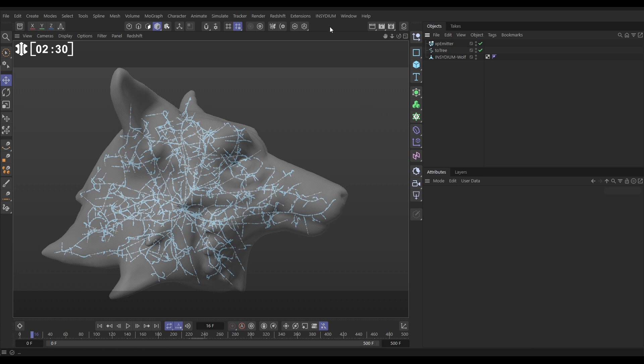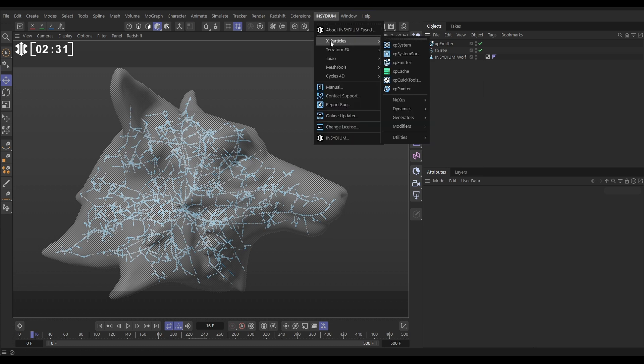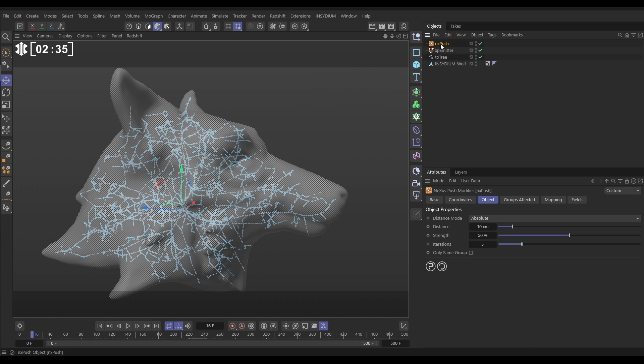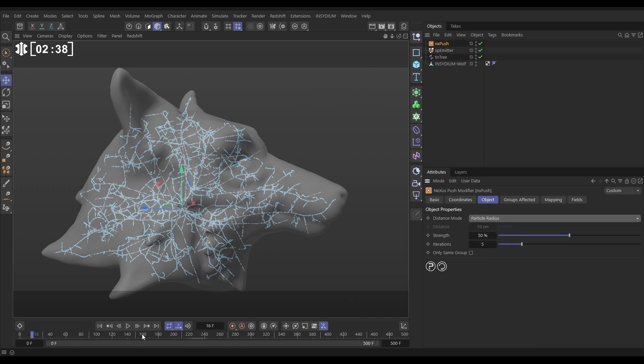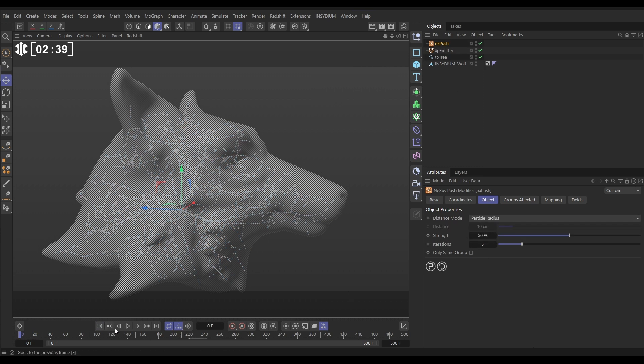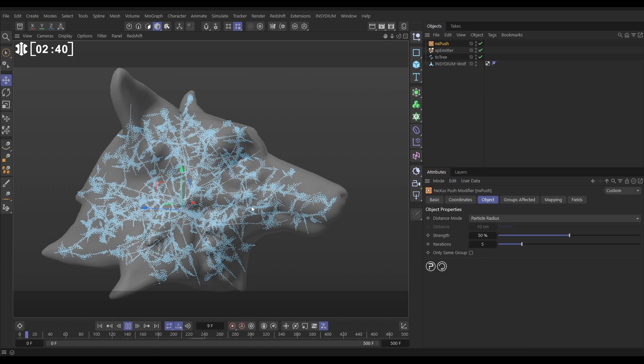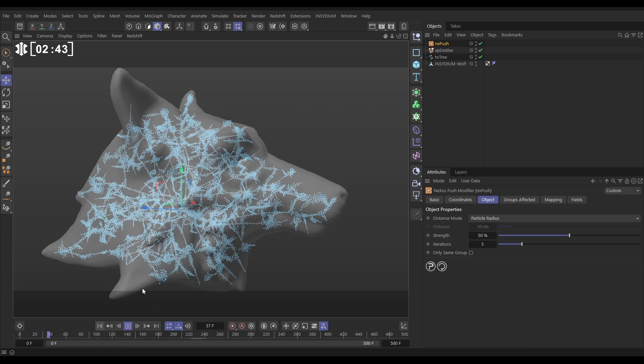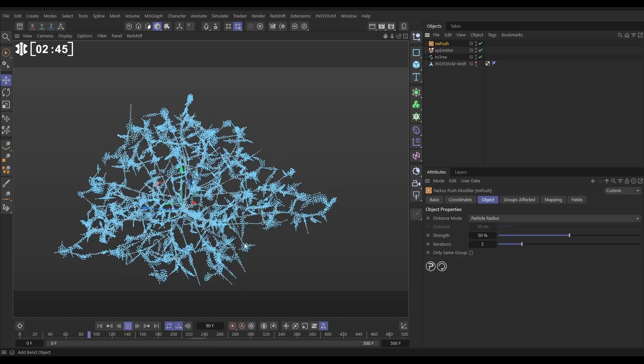So if we go to Insydium, X-Particles Nexus, and bring in a push modifier, and set this push to distance mode, particle radius, and hit play, these particles are now going to push each other apart. And that is the start of our basic simulation.